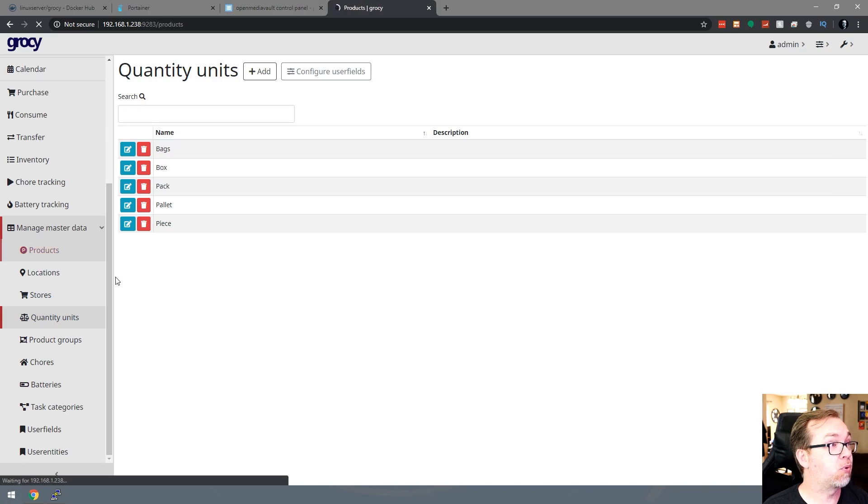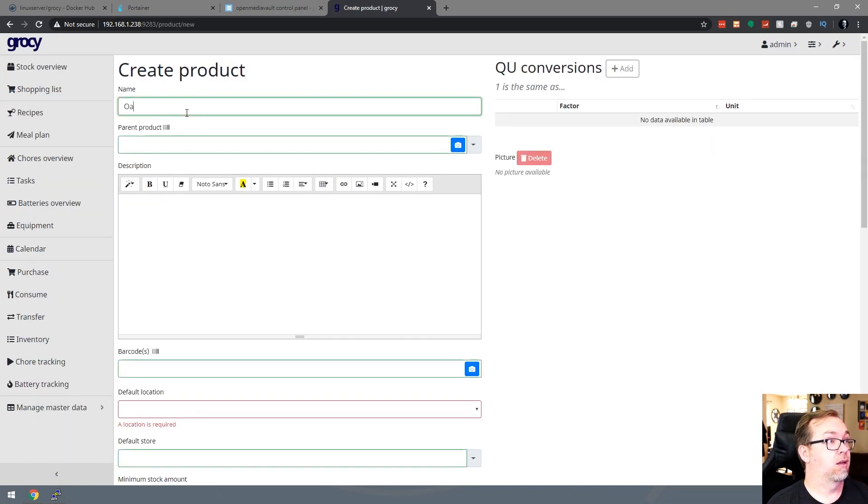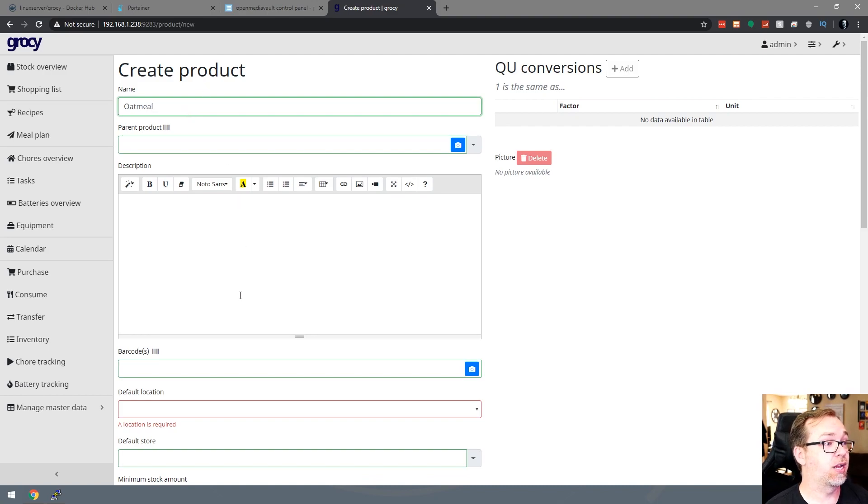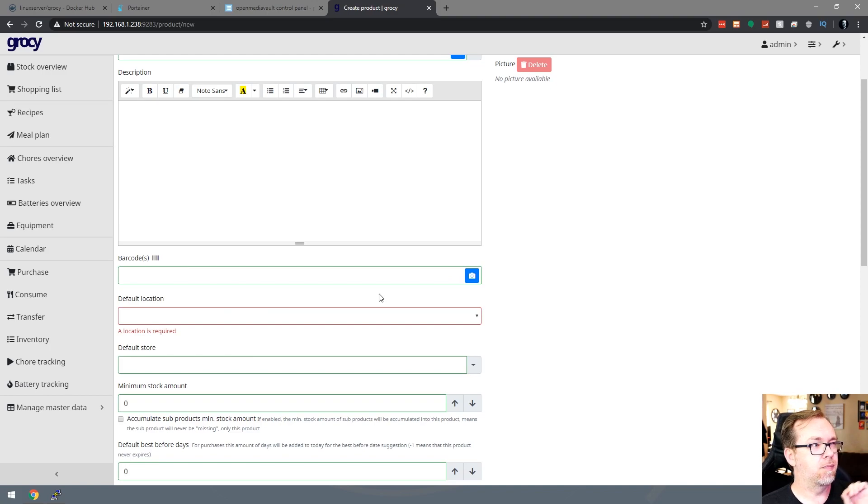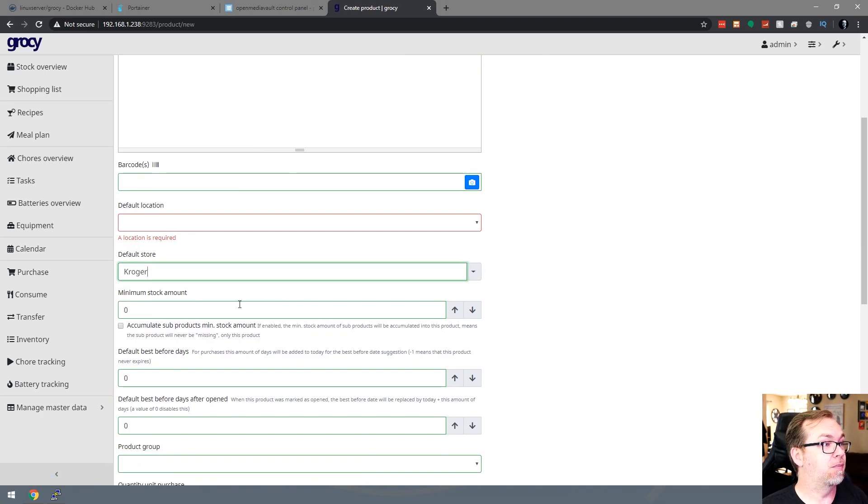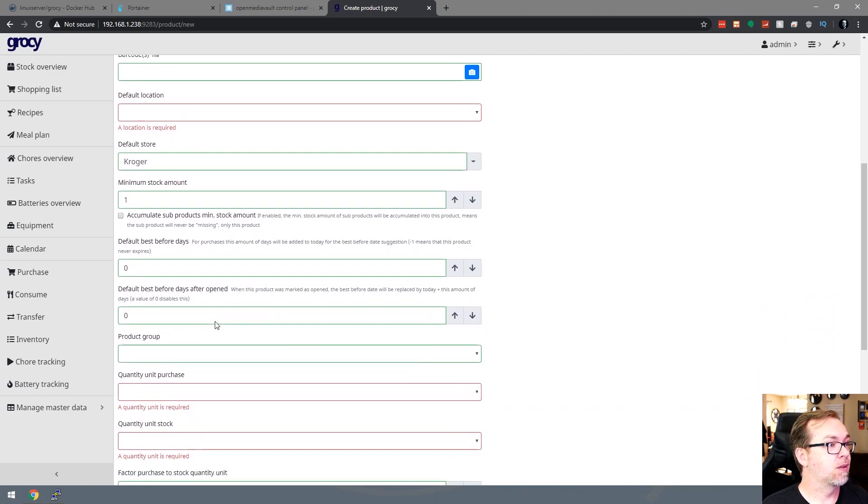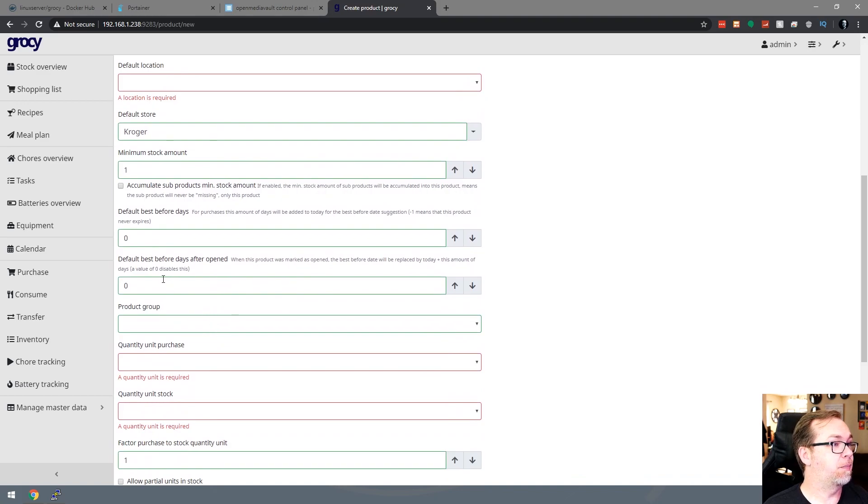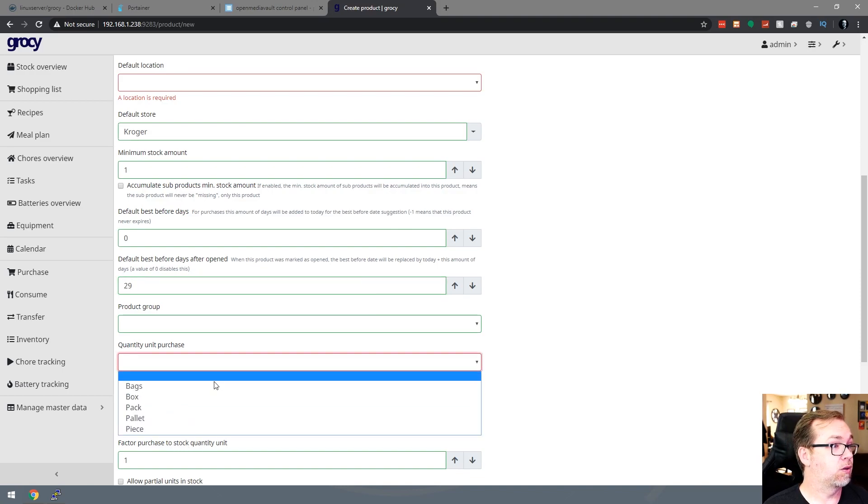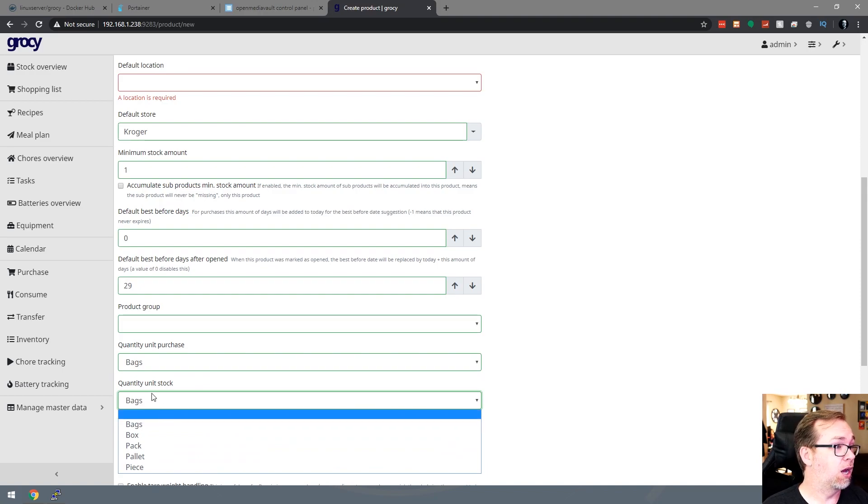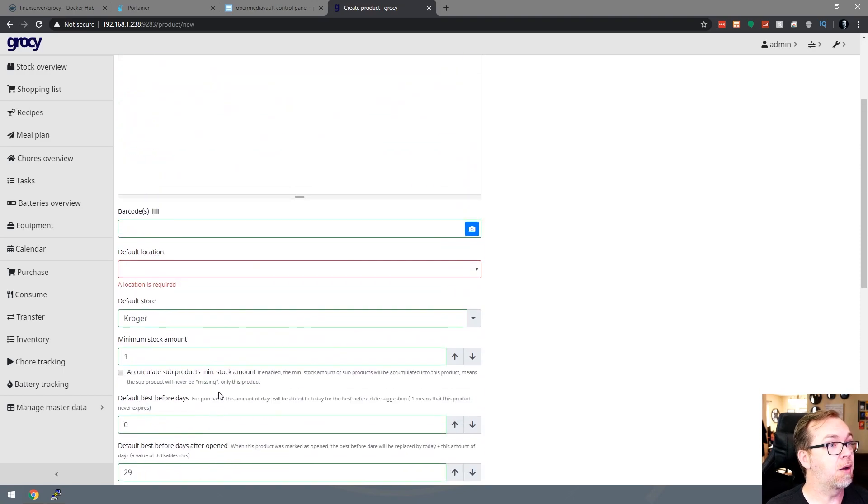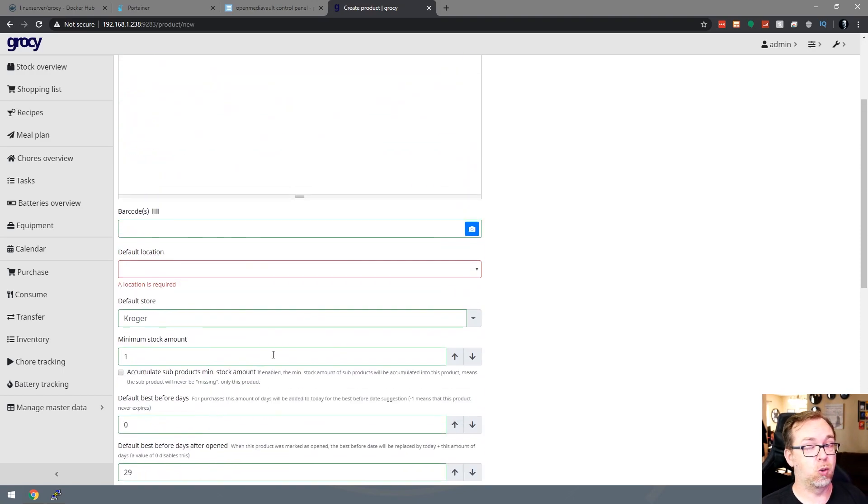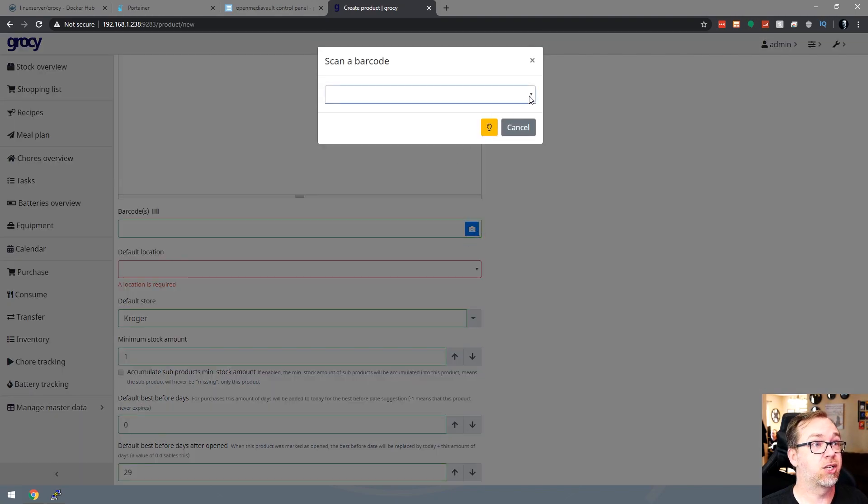So when we go into say products, you know, we might have oatmeal. Of course, you can get very, very granular with this. You can actually, I should point this out now that we're in products. You can give it descriptions. You can say what store do you want to buy this from by default? Minimum stock amount. How many do you want to have in stock? We'll say one. And let's see. Best before days opened. You know, this might be 30 days. Quantity purchased might be a bag of oatmeal. Quantity unit stock. We might have that in a pallet maybe. But one of the things that you will notice here is there's this little camera icon.